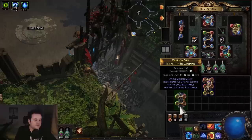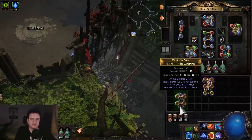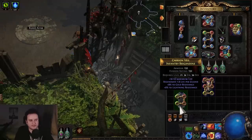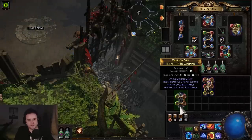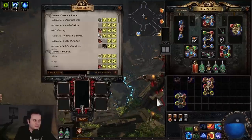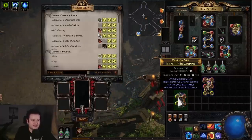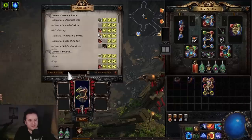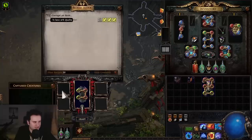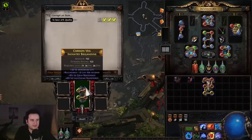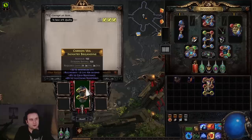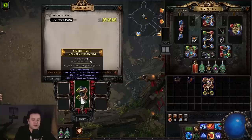You might think Tainted Orbs of Fusing are risky on rare chests because you'd have to corrupt first and brick it. However, there's an easy way: you can do the 30 quality beast. That is the Craicic Vassal that gives you automatically 30 quality and corrupts the item. However, the corruption cannot brick the item—it simply gets the corrupted tag.